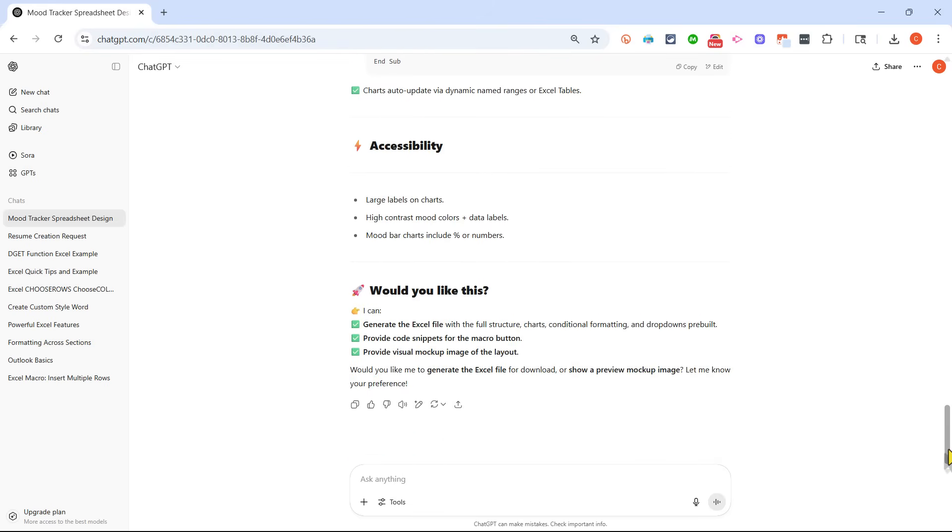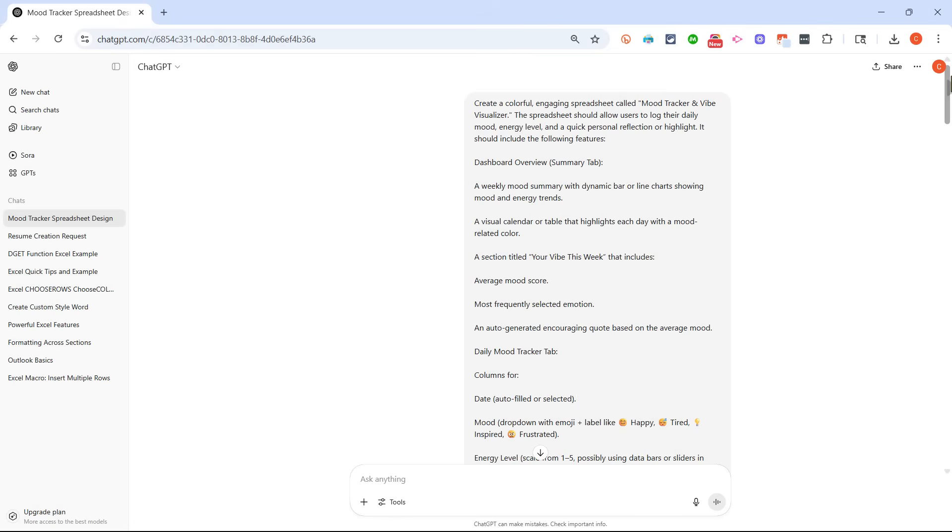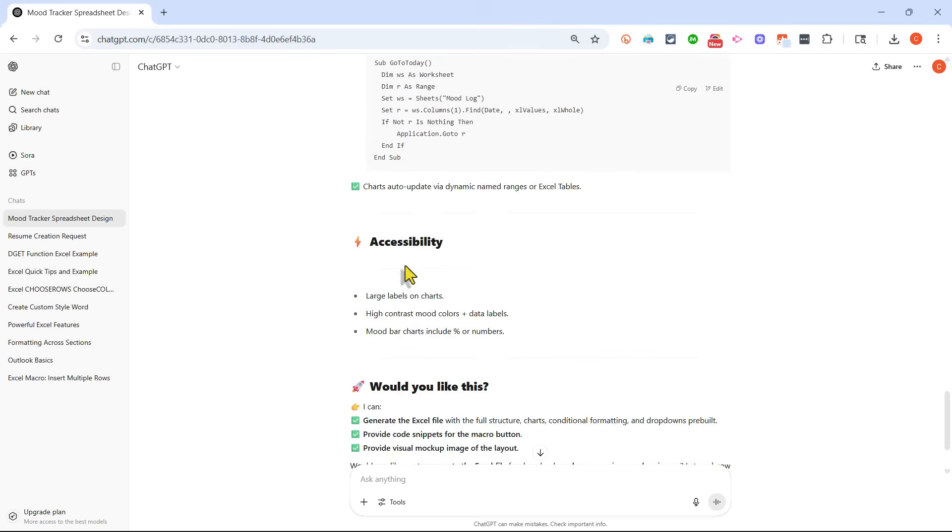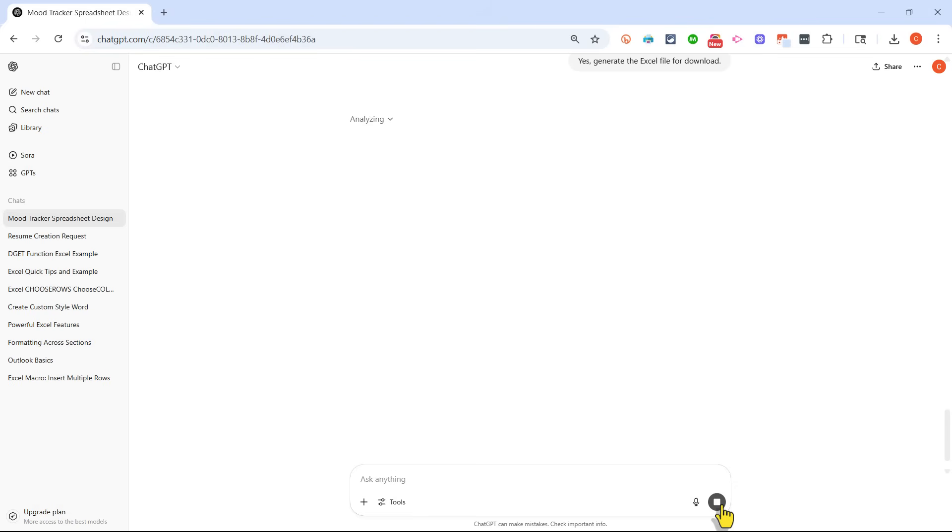This is great. But I missed one step when I put in the description. I should have said not just create a colorful, engaging spreadsheet. I should have said an Excel spreadsheet. But notice what ChatGPT is saying at the bottom. It says I can generate the Excel file. Would you like me to generate the Excel file? I'll say yes, and I'll submit that. And let's see what happens.